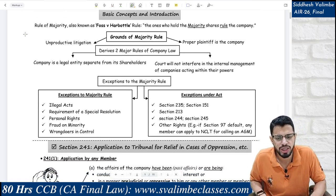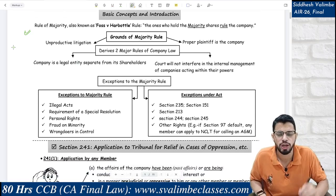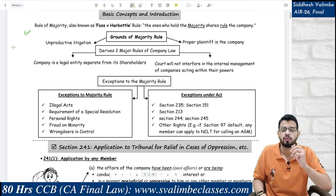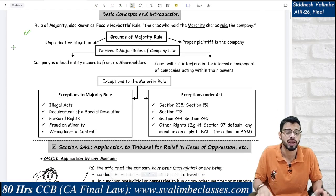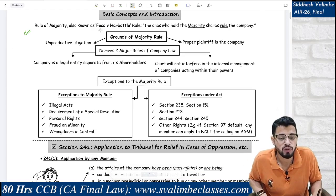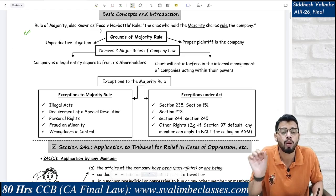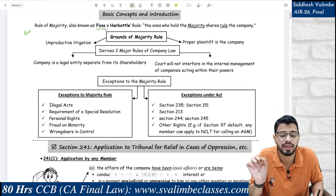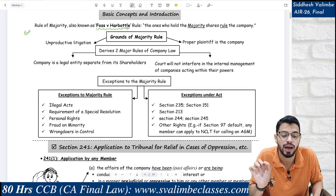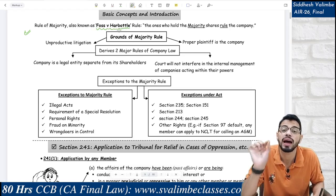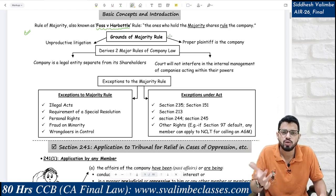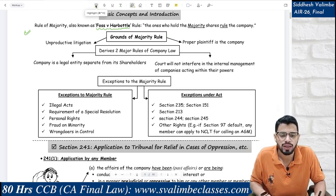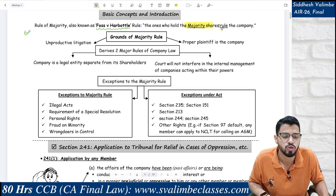Basic concept: the rule at the foundation of Prevention of Oppression and Mismanagement is the Rule of Majority, which came from the case law Foss vs. Harbottle. This rule basically says that the persons who hold the majority shares rule the company.